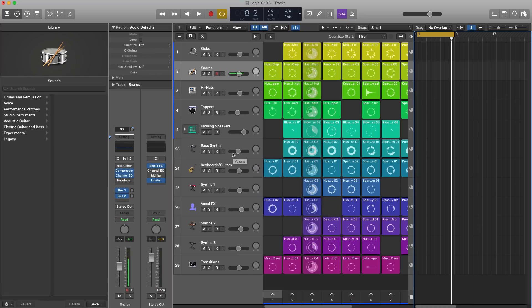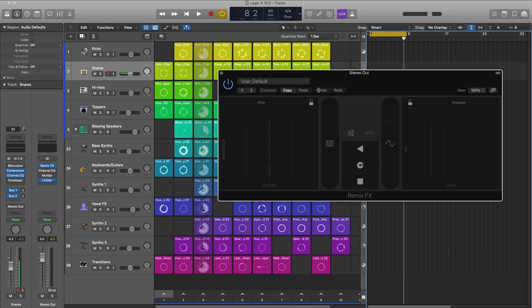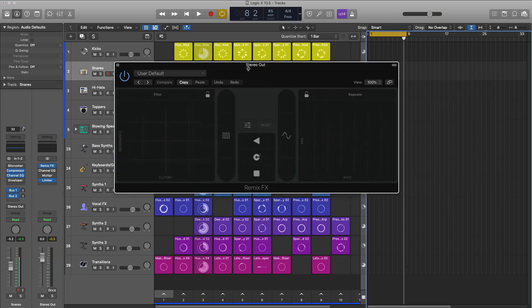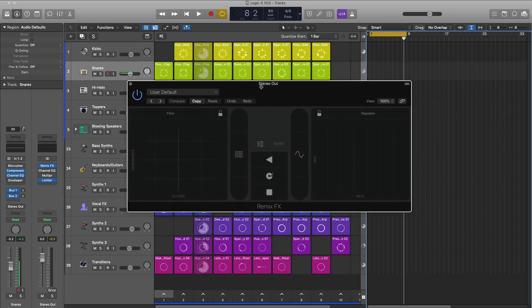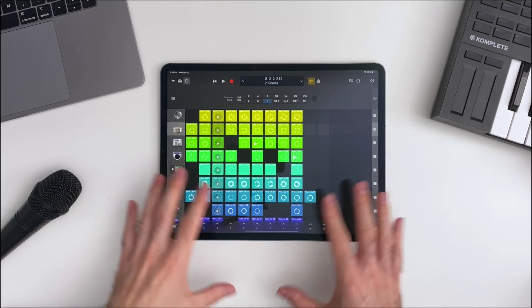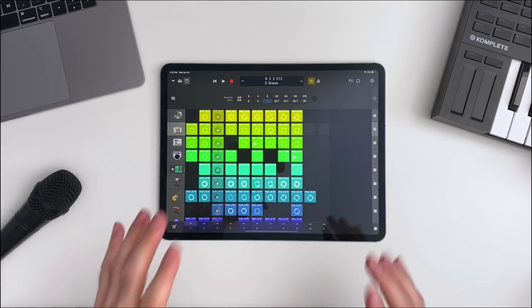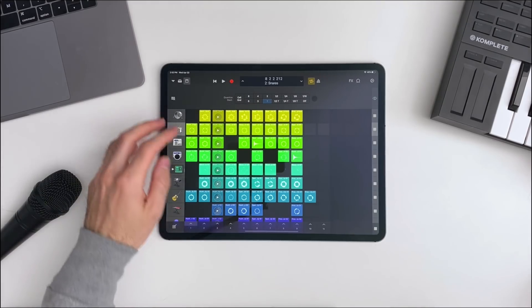Another new plugin in Logic, and I've been having so much fun with this, is Remix Effects. Once again, if you're familiar with GarageBand for iOS, this sort of borrows that idea. And you can manipulate effects live with Logic Remote, which is the best experience for this. And you know, instead of me talking, let me just show you what I mean.